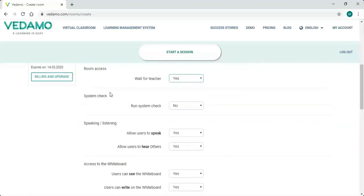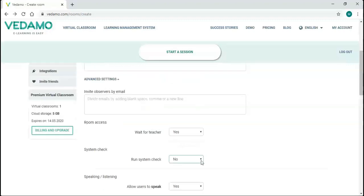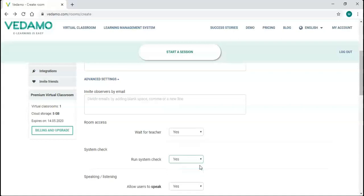The next section is about the system check. System check is needed to ensure you'll have a trouble-free experience in relation to your audio and video connection. Here, you may choose your participants to pass a detailed or a shorter system check.